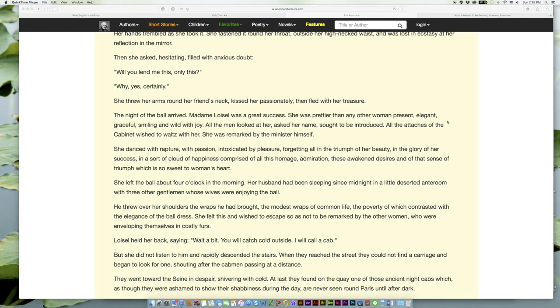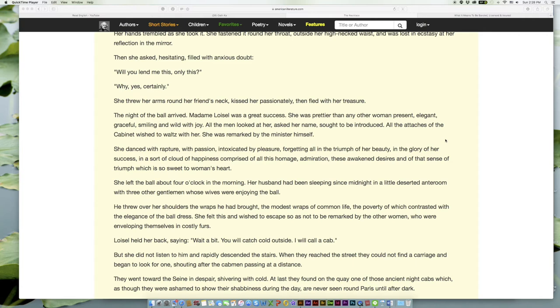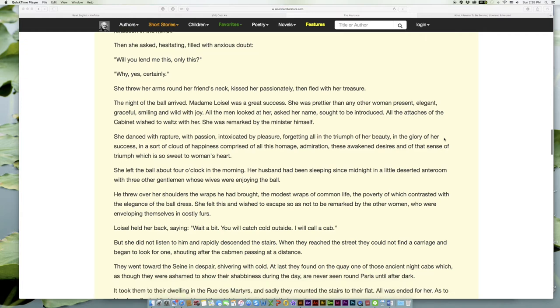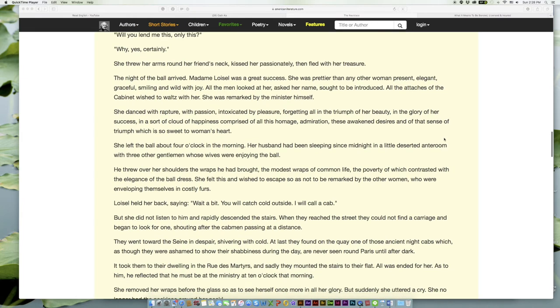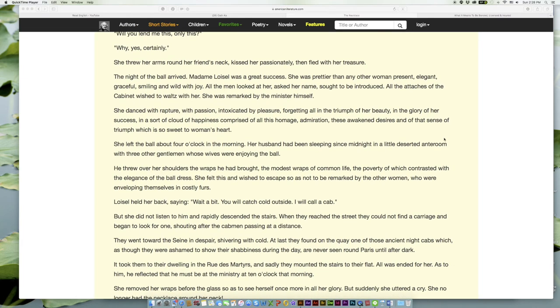The night of the ball arrived. Madame Loisel was a great success. She was prettier than any other woman present, elegant, graceful, smiling and wild with joy. All the men looked at her, asked her name, sought to be introduced. All the attachés of the Cabinet wished to waltz with her. She was remarked by the minister himself.